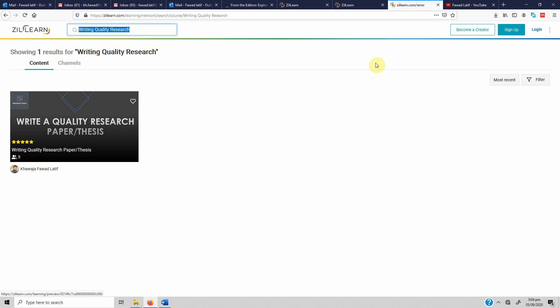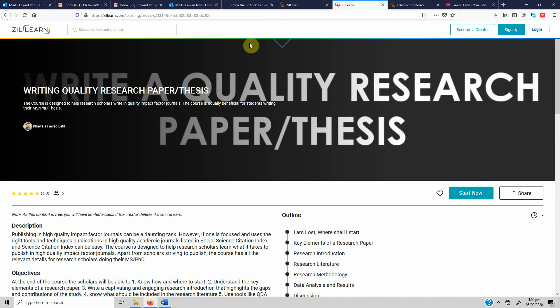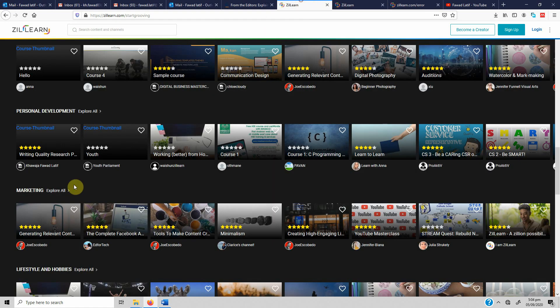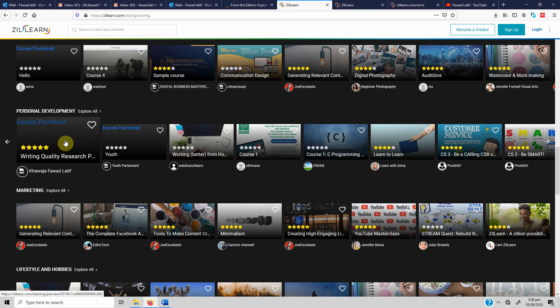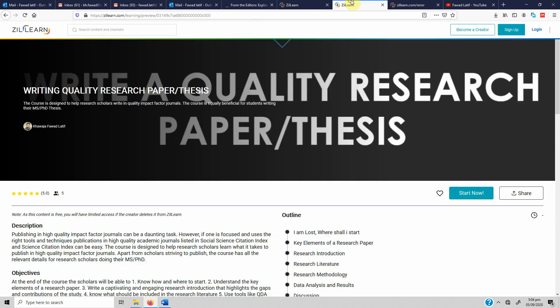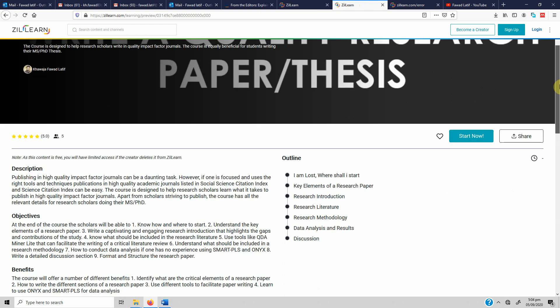Just click on it and you are taken directly to the course. Before you do this, make sure to sign up and log in, otherwise you will have limited access — you will see the text but won't be able to take the course. Once you click the link, 'Writing Quality Research Paper' will open to a detailed course page.